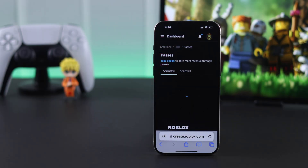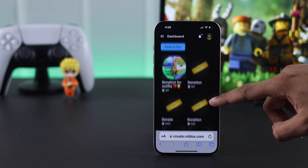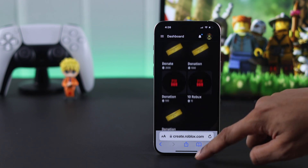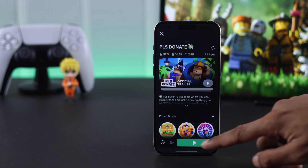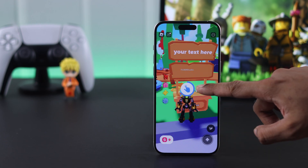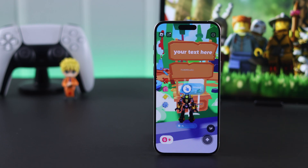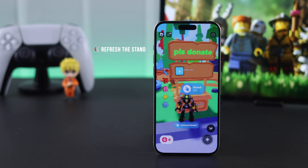As you can see, we have already created some game passes for Please Donate, but if we launch Please Donate and claim a stand, you'll see the game passes are not showing up here and all the donation buttons are missing.